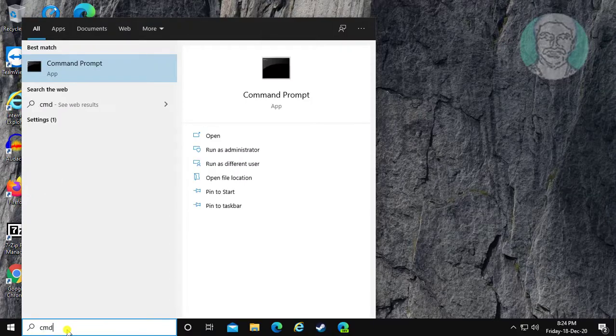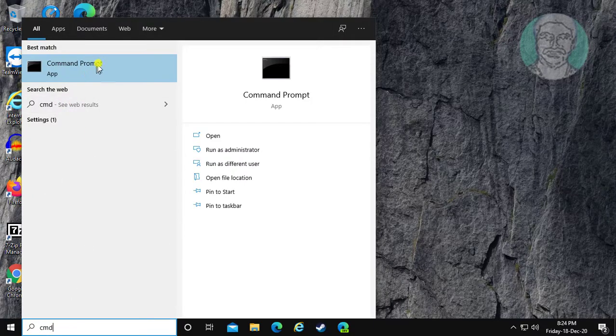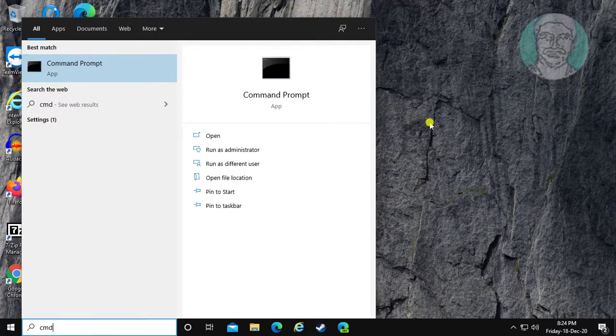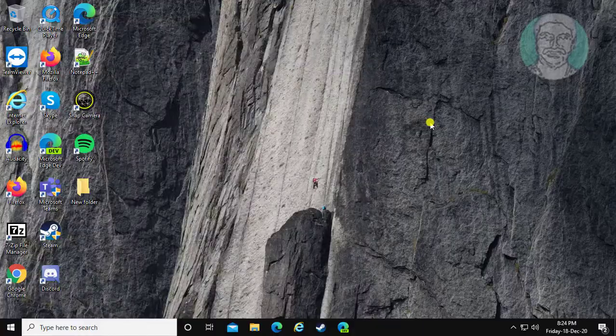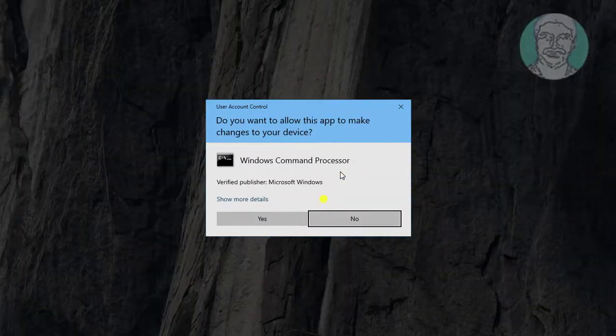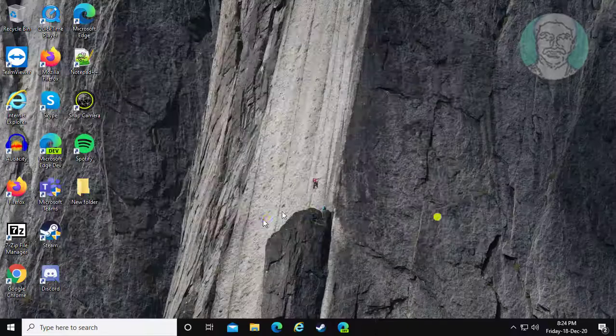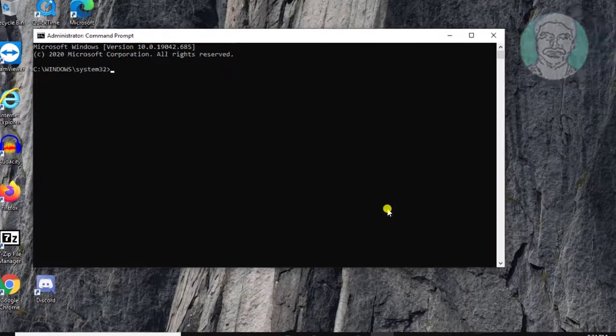Type cmd in Windows search bar. Right click and run as administrator. Click yes to continue.